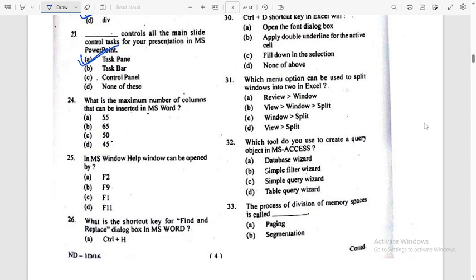What is the maximum number of columns that can be inserted in MS Word? Answer: 63. I don't know — if your option shows 65, you will see 65, but the correct answer is 63. So maybe your option is wrong.